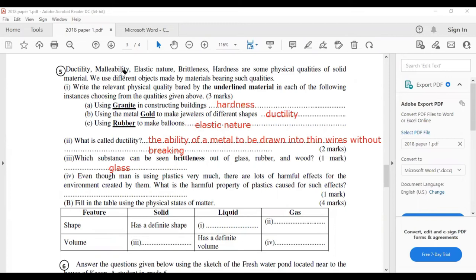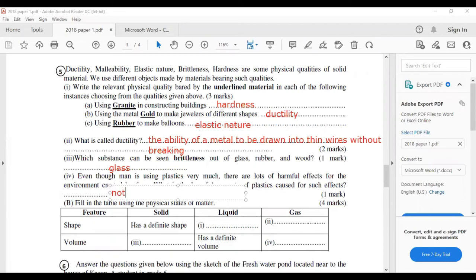Problem number four: even though humans use plastic very much, there are lots of harmful effects on the environment. What is the harmful property of plastics that causes such effects? The answer is: plastics do not decay.